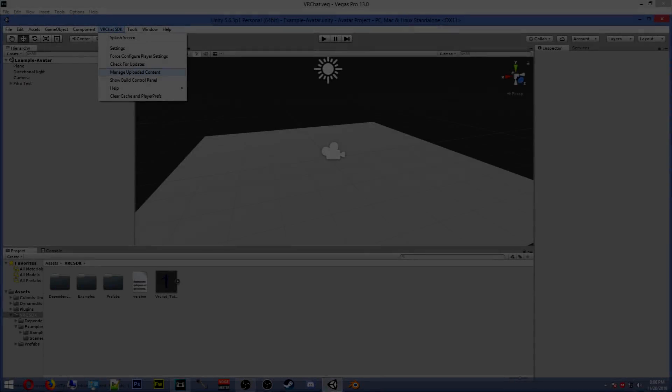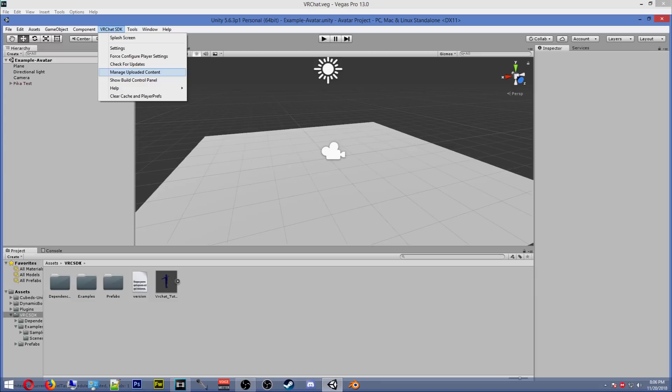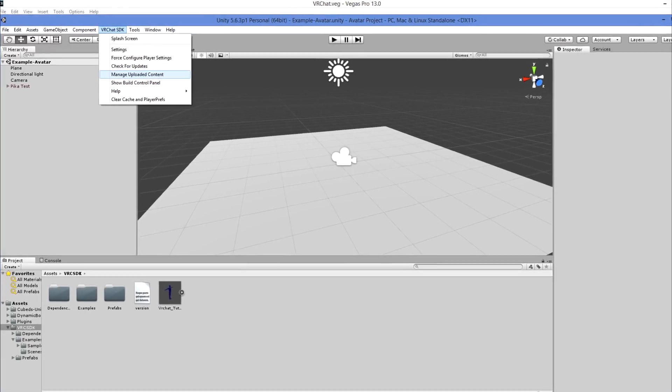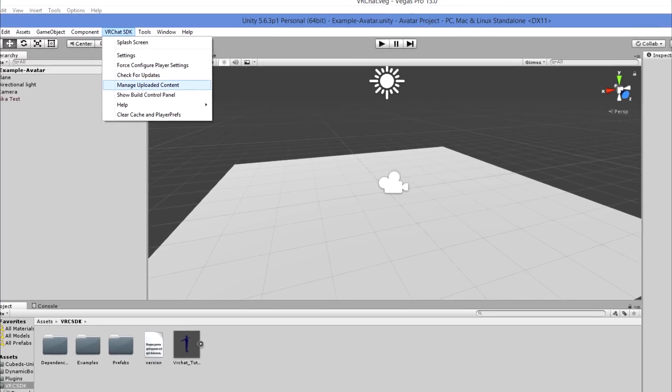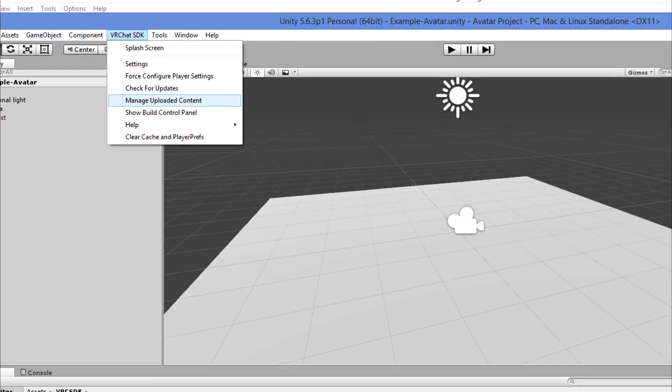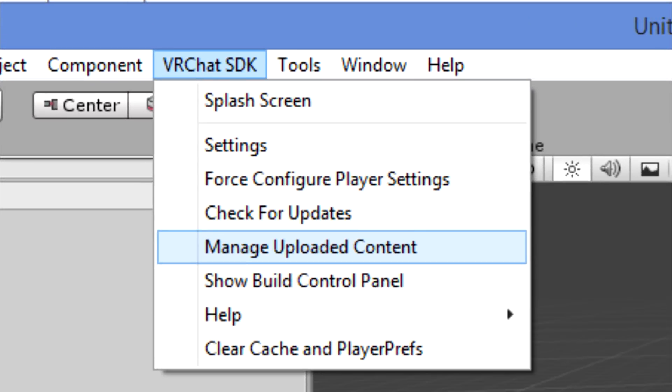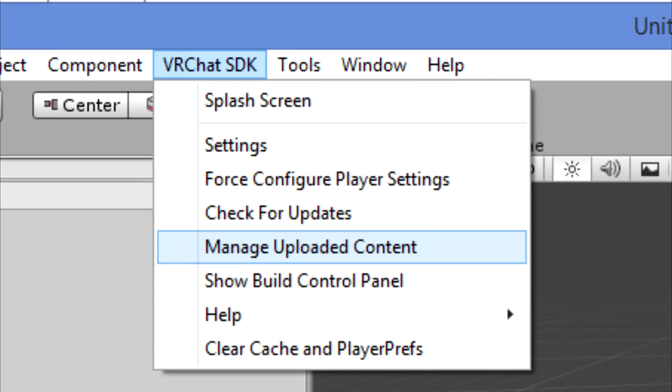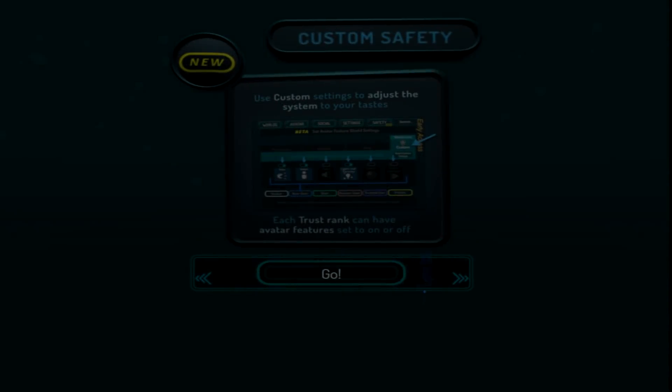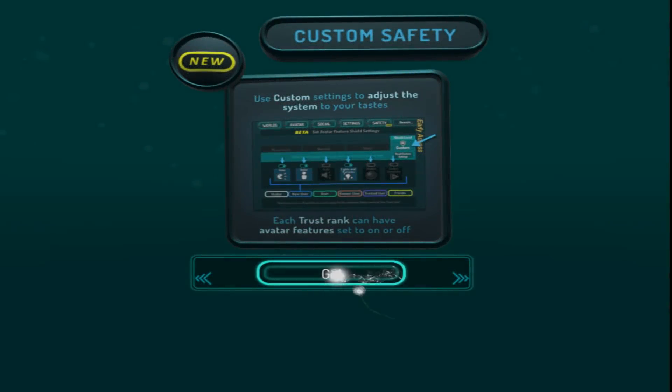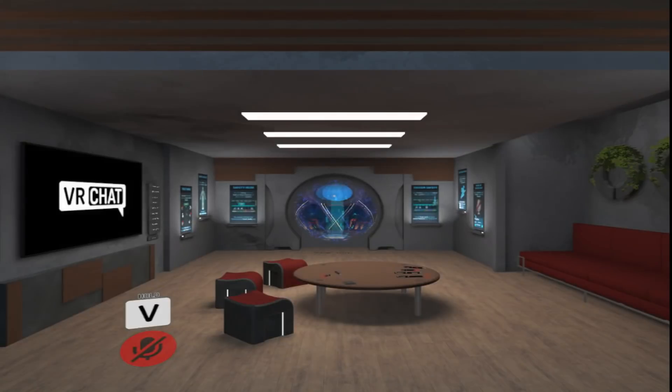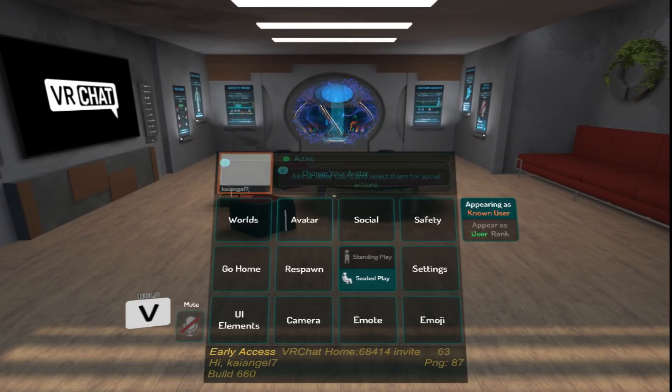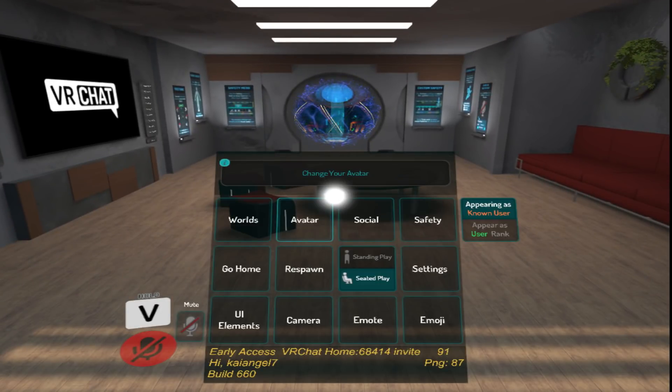Once your avatar is completed, before going over to VRChat to check, you can check it here in the VRC SDK by clicking on Manage Uploaded Content. Here, you can select or see all of the avatars that you've uploaded as of late, and you can also delete them. Go on over into VRChat, load it up, then go into Personal Avatars. And your newly placed and uploaded avatar should be there for you to use from now on.